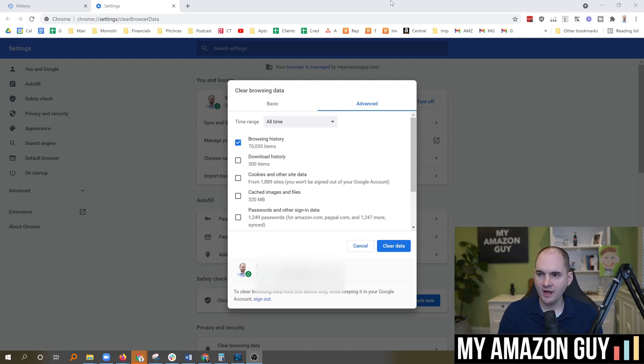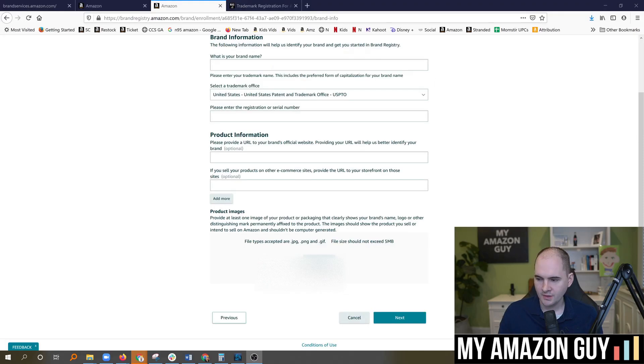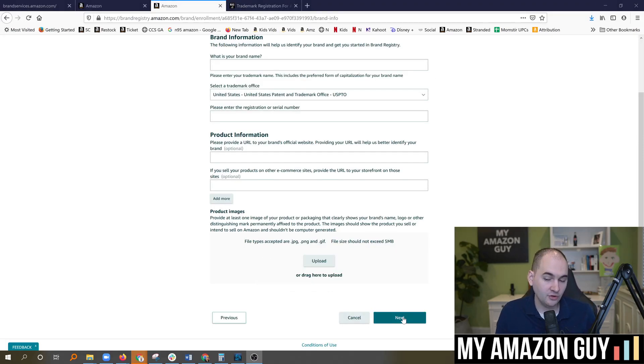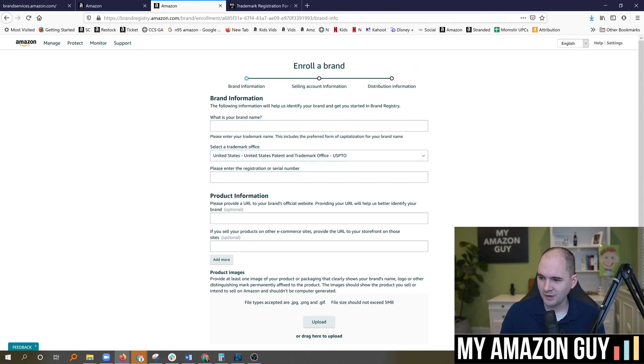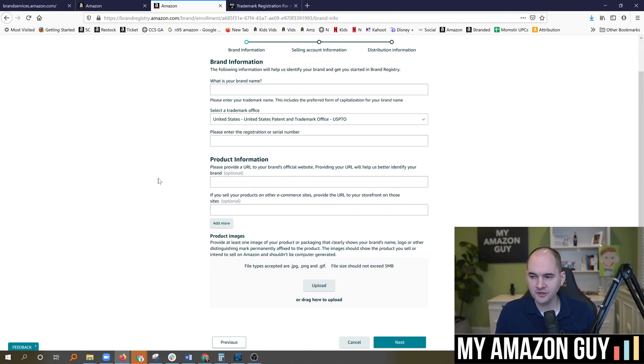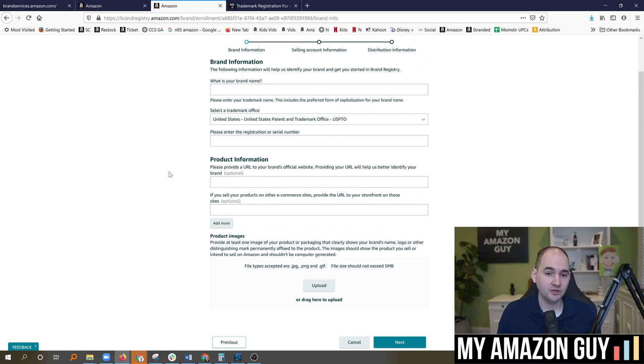Once you do that, you're going to go back to your regular screen and then your next button will allow you to go forward. You may have to refill out this page if you cleared your cache, which isn't too bad. Take you about a minute to refill it in. But just keep in mind that if you clear your cache, you might have to redo it.